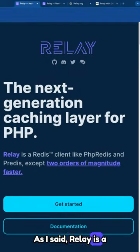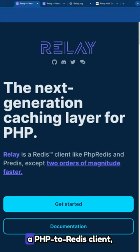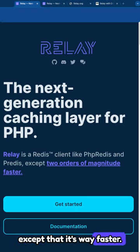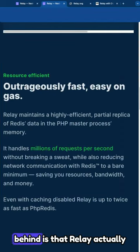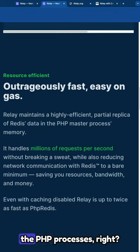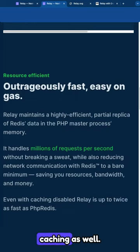Relay is a next generation caching layer for PHP. It can be used as a PHP to Redis client like PHP Redis or Predis, except that it's way faster. The secret ingredient behind it is that Relay actually maintains a partial replica of your Redis data in the PHP processes. It enables client-side caching as well.